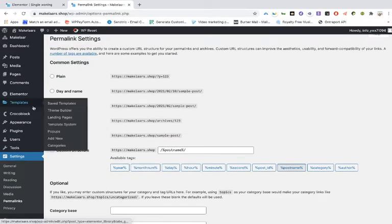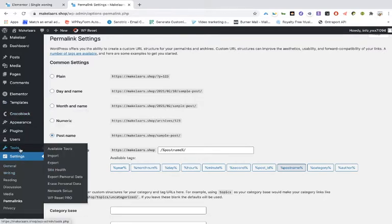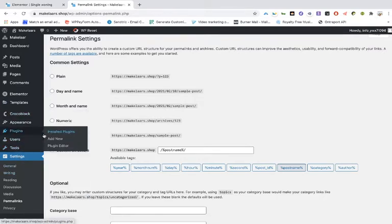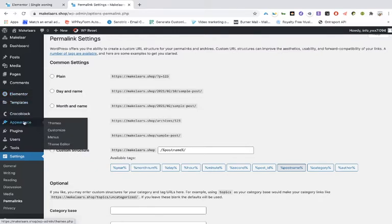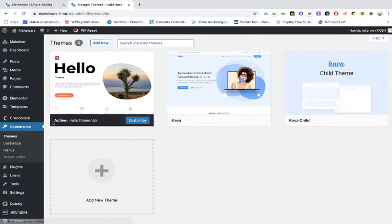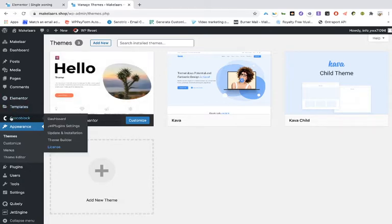Then most people are using the Hello theme, and the Hello theme doesn't work with Jet and JetEngine theme builders.